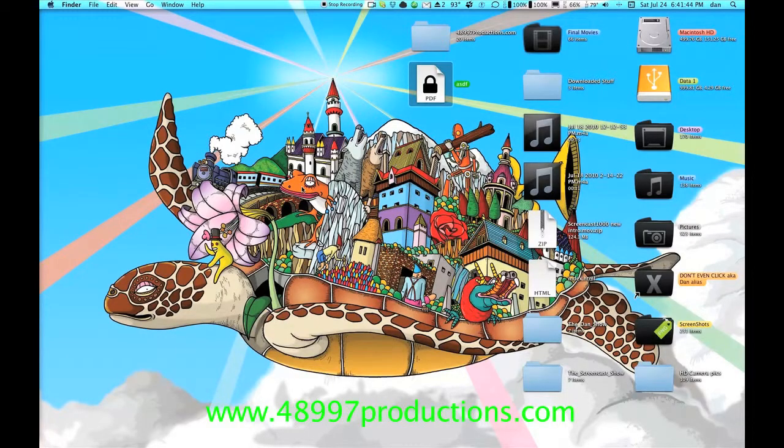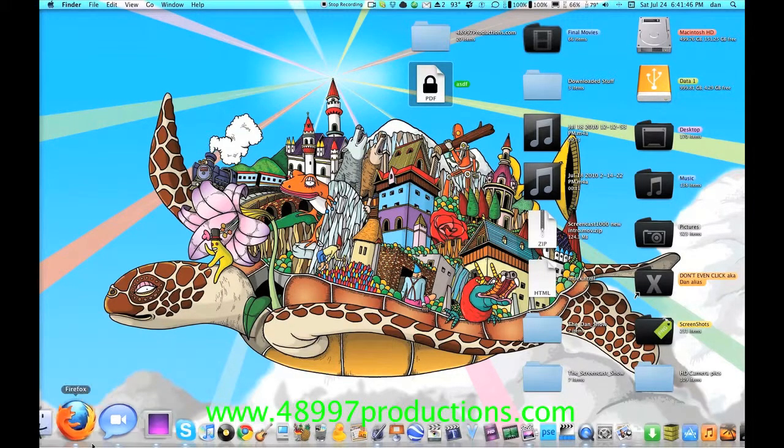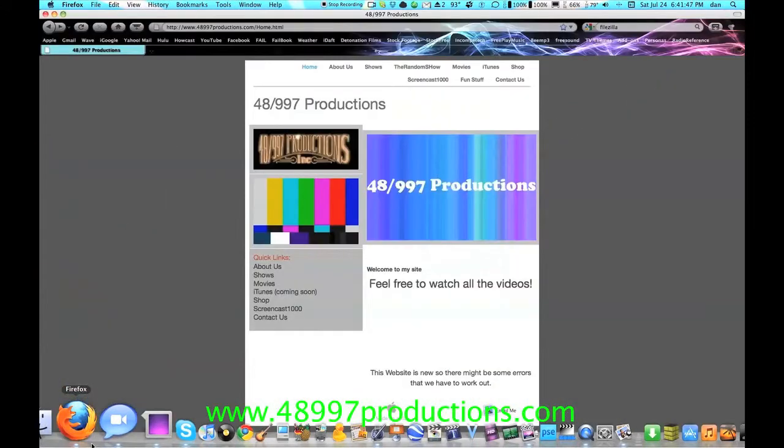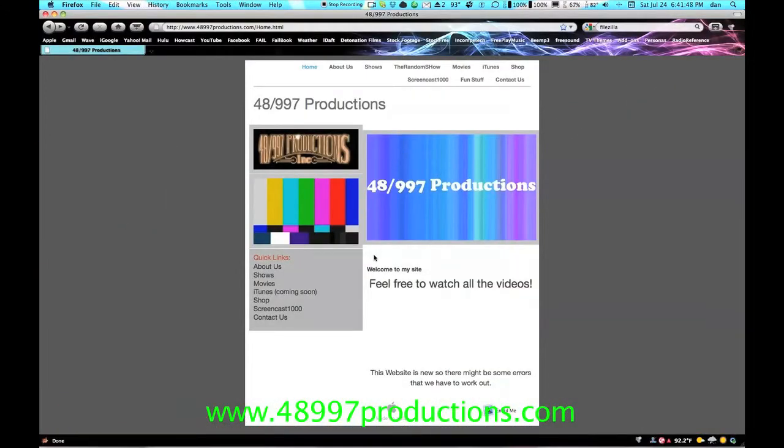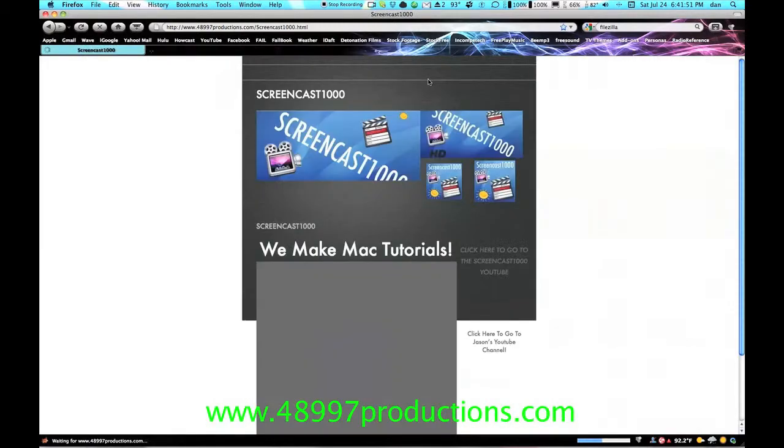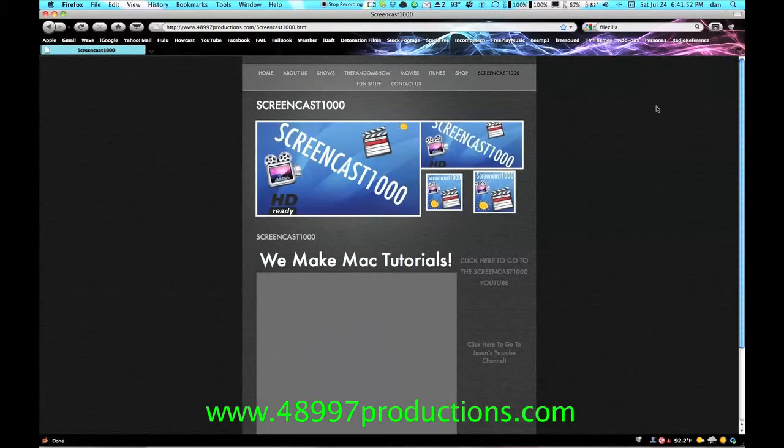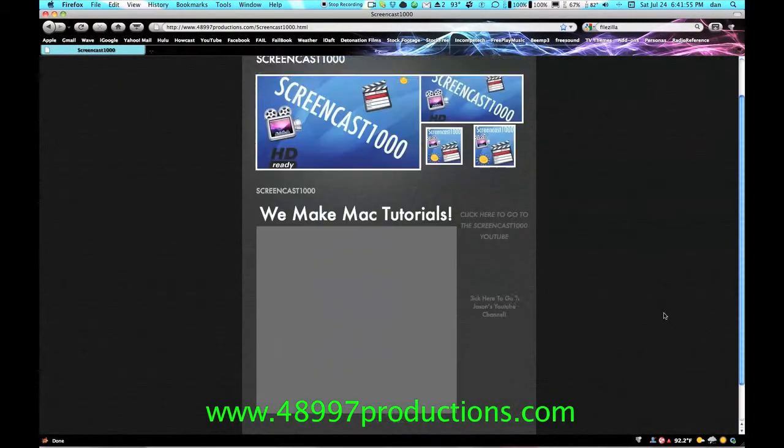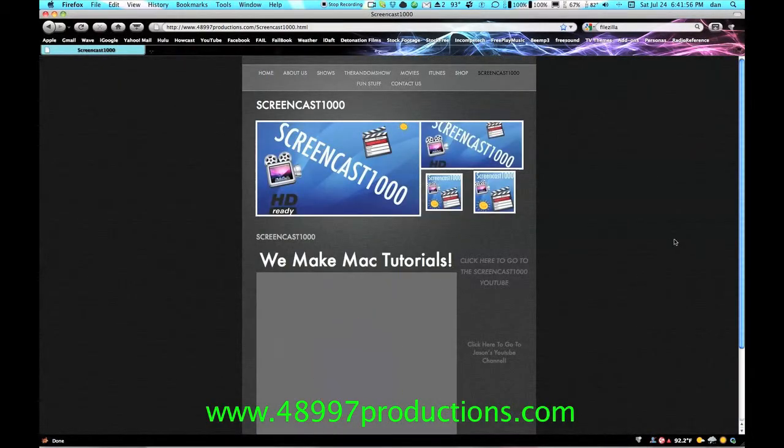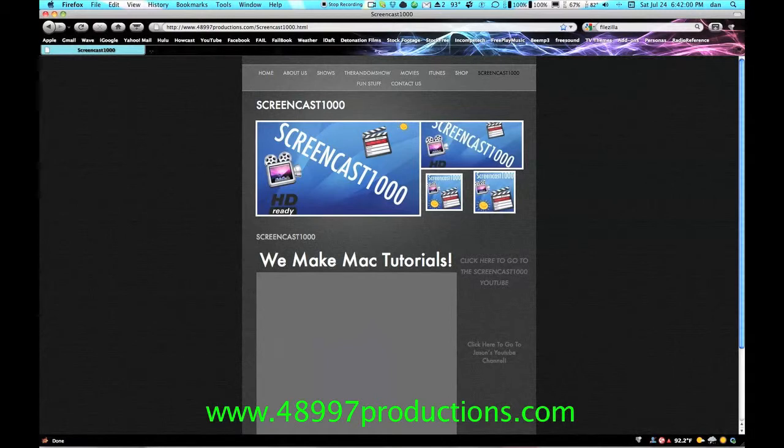Just another quick thing. I have a website, 48997productions.com. It has all sorts of stuff that you would need, and it even has a Screencast 1000 page. So yeah, I will see you guys in the next video. Peace.